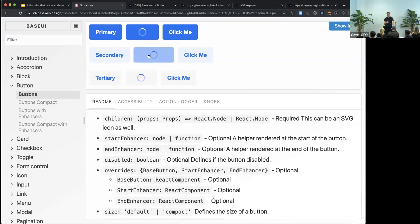And also, as we grew the number of components, we thought it would be nice to have some better structure.